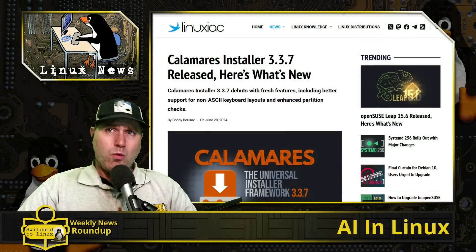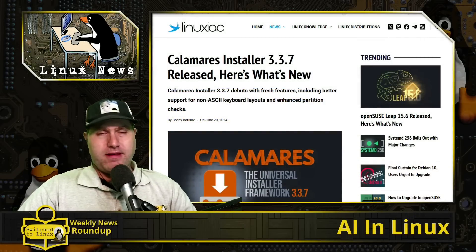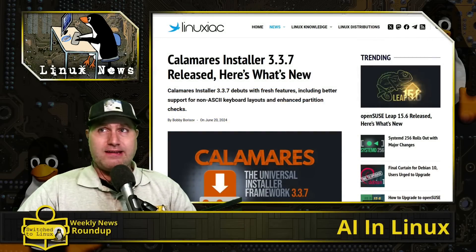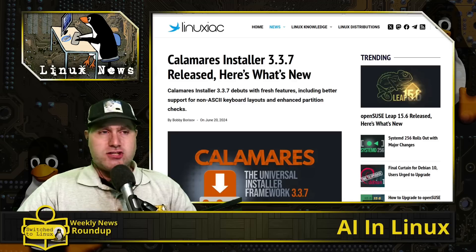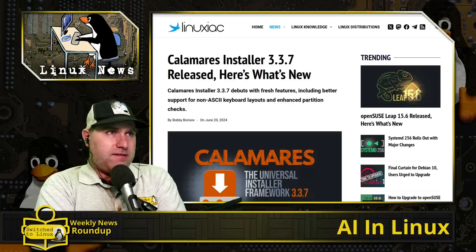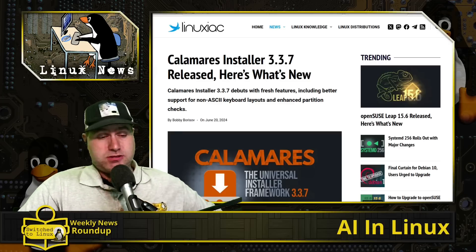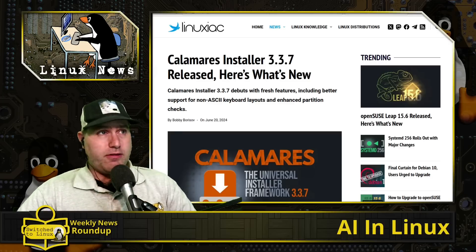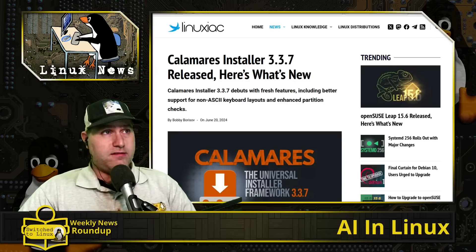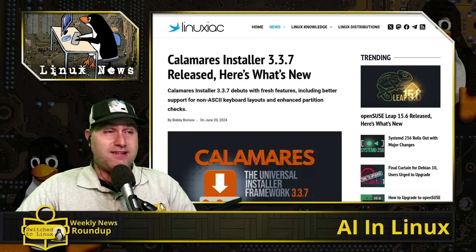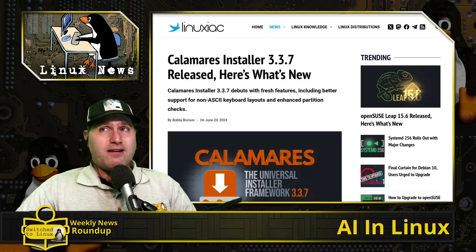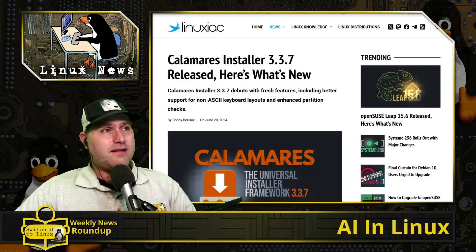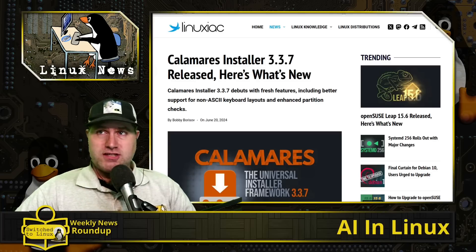Welcome back to the weekly news roundup, this is the Linux edition. We're going to chat a little bit about some of the upcoming things in Linux. A little bit less Ubuntu news this week than last week, although we have a little bit there. Let's go ahead and get into these.